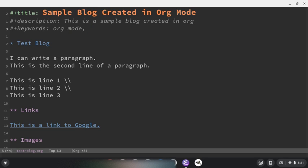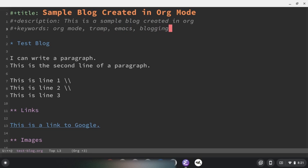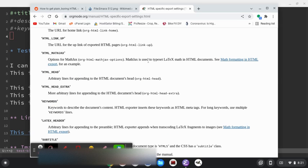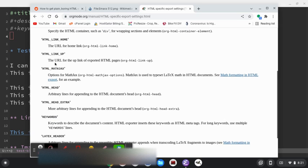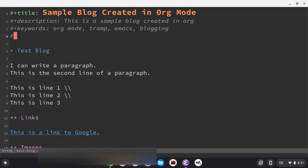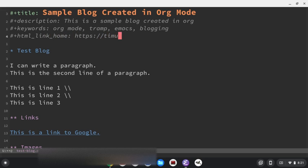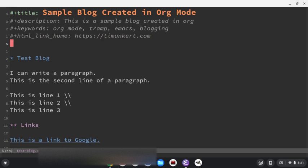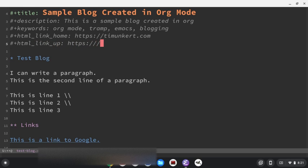So this is like org mode for keyword. We'll just separate it by commas, org mode, tramp we're using to access the remote server, Emacs, blogging. So we put our keywords in. Let's see what else. Oh, we can do a link to our homepage. So we can do HTML link home and HTML link up. So I'll do both of those. So let's do HTML link home and I'll just do the home address of the website that I'm working on. Go check it out. Shameless plug. And then also we'll do a hashtag plus HTML link up and we'll do the same thing for that. Okay. I'm going to save this now.